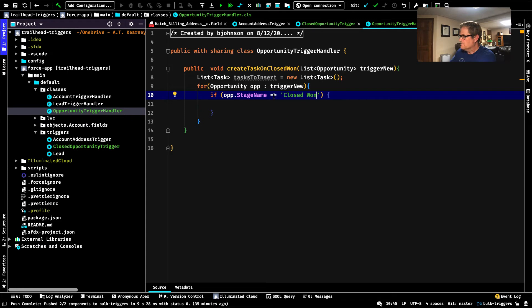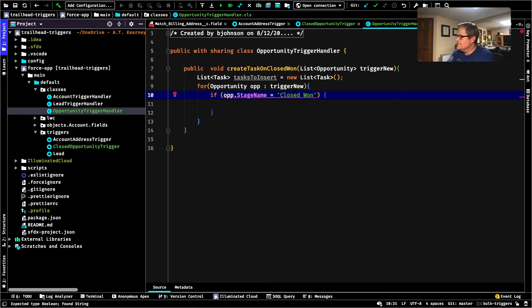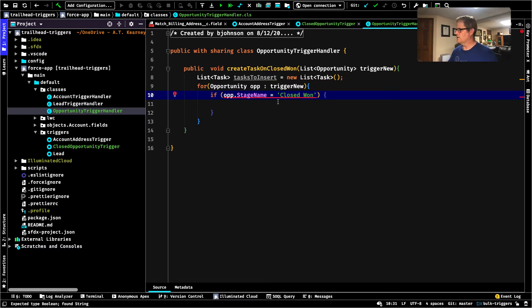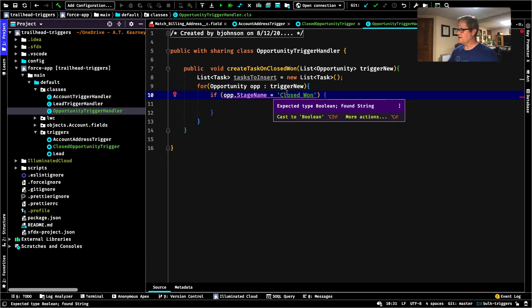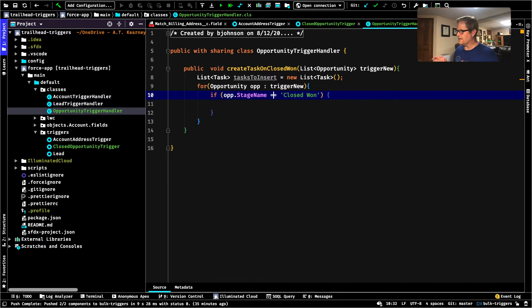I want to call out your attention here — this is something easy to get wrong as a new developer, especially if you're not using a good editor. Double equals is how we check for equality. Single equal sign is how we assign a value. That's why IntelliJ — Illuminated Cloud — is helping me out right there and saying, hey dummy, you cannot do this in an if statement because it expects a boolean. If I was trying to assign the value 'Closed Won' to StageName, I'd use a single equal. But when I'm checking for equality, I use the double equal.